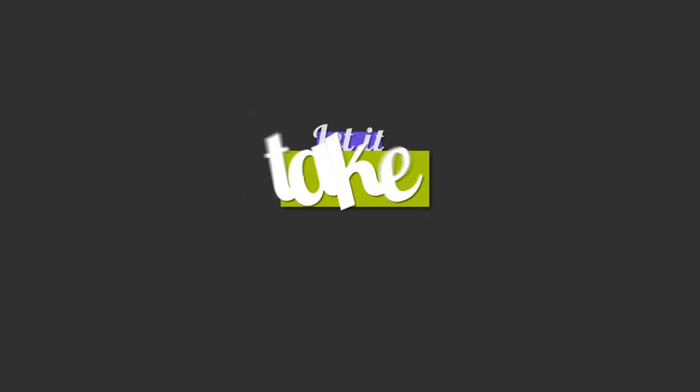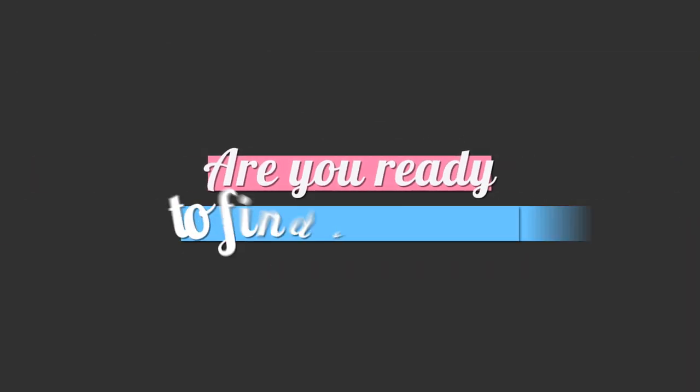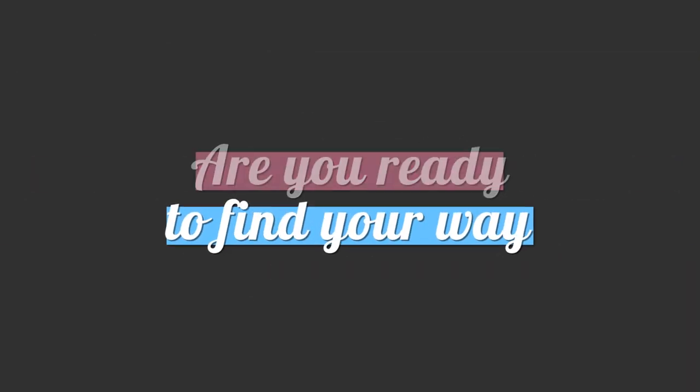grab your hands, let it take control. All you need, all you want, are you ready to find your way?